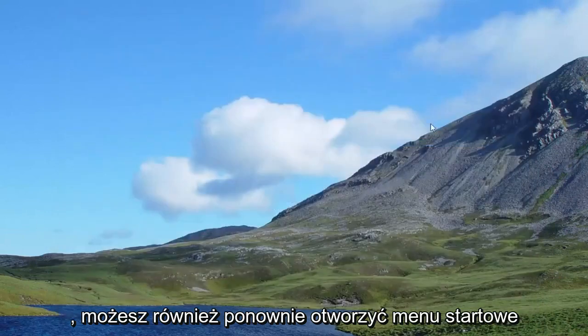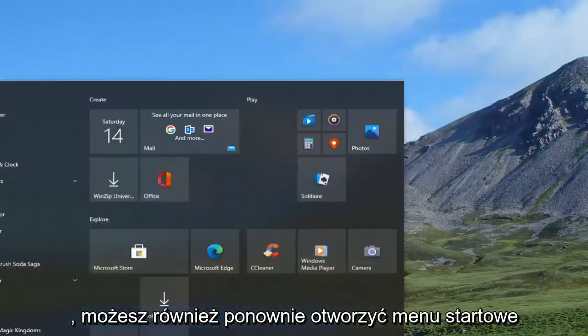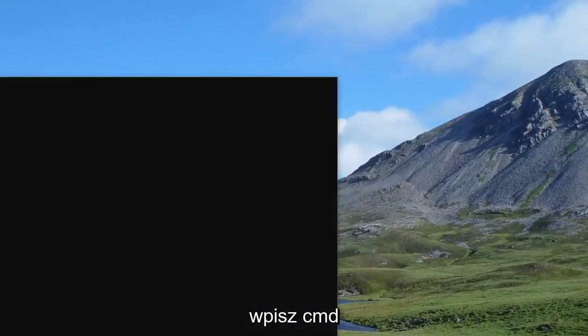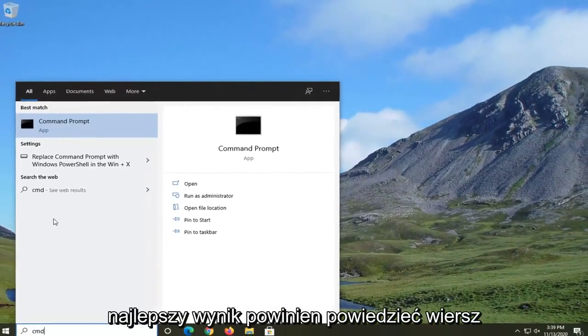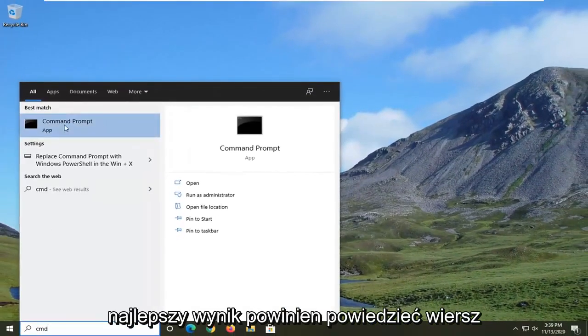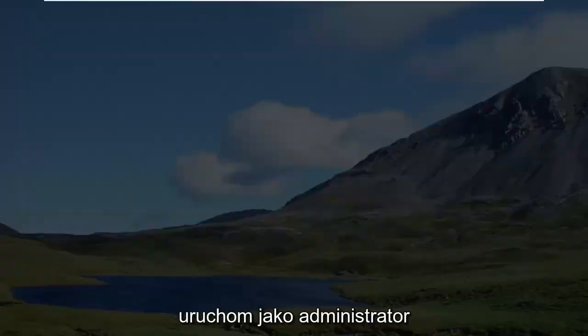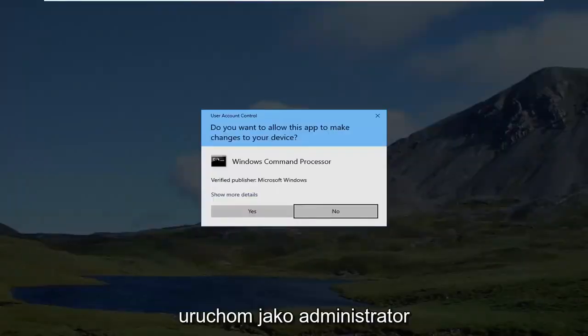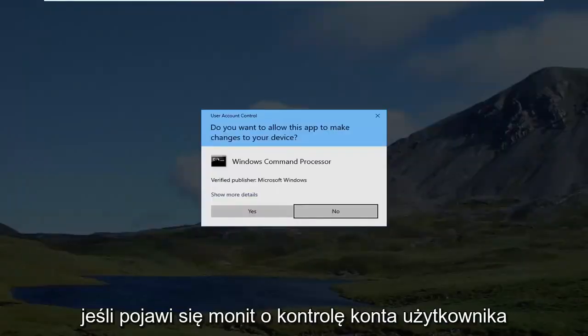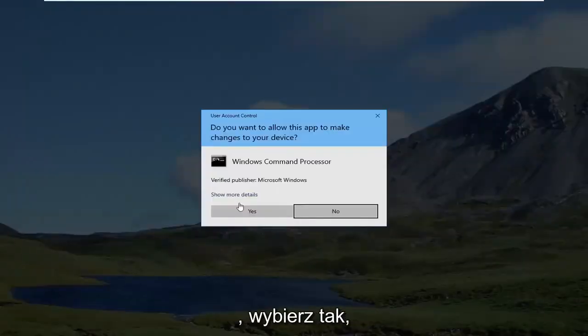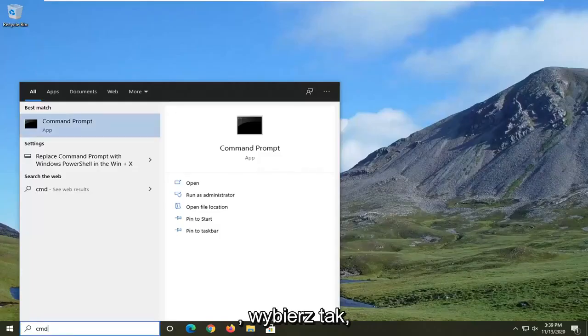You can also open up the start menu again. Type in CMD. Best result should say command prompt. Go ahead and right click on that and select run as administrator. If you've received the user account control prompt, go ahead and select yes.